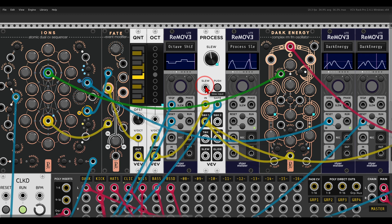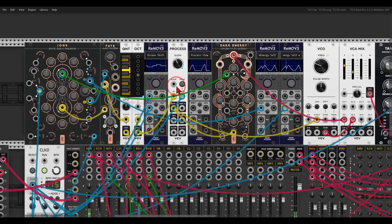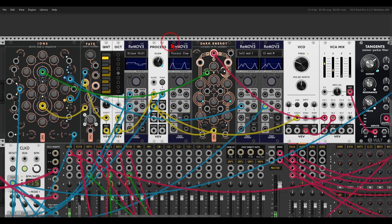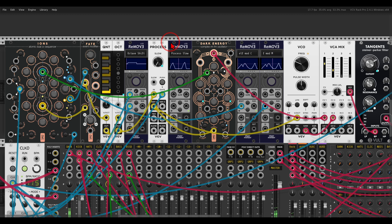This really adds variation and movement, and you can record all sorts of modulation sources like this — parameter movements that you make throughout the patch.